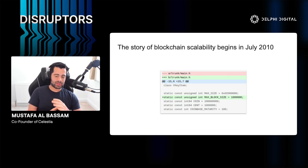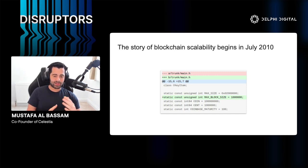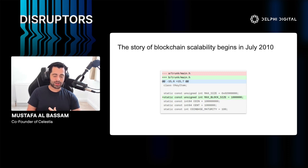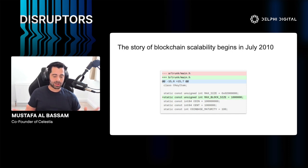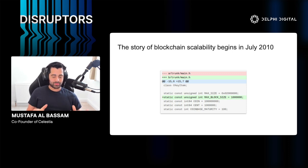I was involved with the Bitcoin and Ethereum communities, following the different debates and technical arguments. Back in the early days of Bitcoin, people were talking about all kinds of decentralized protocols — not just cryptocurrency, but things like decentralized DNS or decentralized HTTP. But the story of blockchain scalability really begins in July 2010, which is where my technical story also starts.